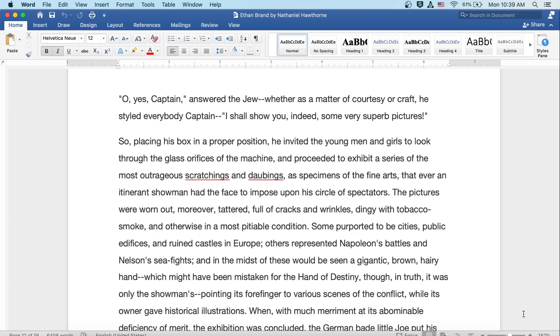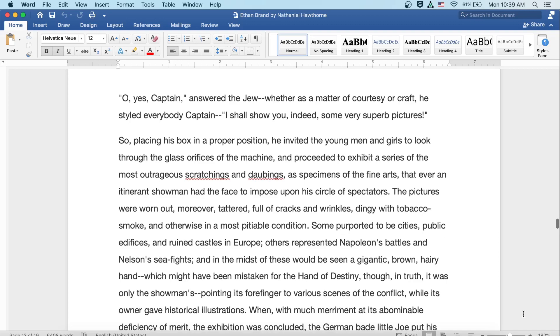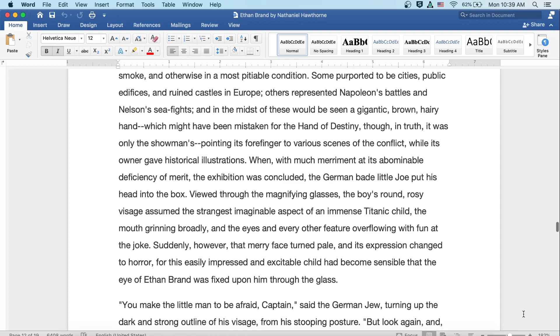The pictures were worn out, moreover tattered, full of cracks and wrinkles, and dingy with tobacco smoke and otherwise in a most pitiable condition. Some purported to be cities, public edifices, and ruined castles in Europe. Others represented Napoleon's battles and Nelson's sea fights, and in the midst of these would be seen a gigantic brown and hairy hand, which might have been mistaken for the hand of destiny, though in truth it was only the showman's, pointing its forefinger to the various scenes of the conflict, while its owner gave historical illustrations. When with much merriment at its abominable deficiency of merit, the exhibition was concluded.